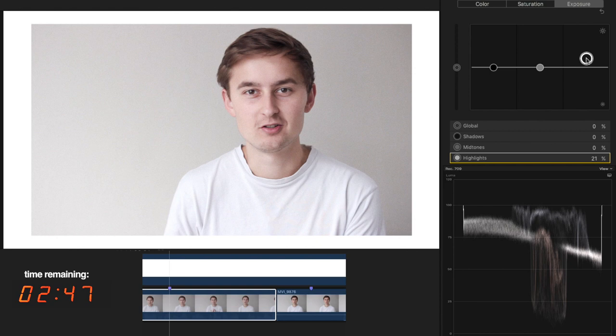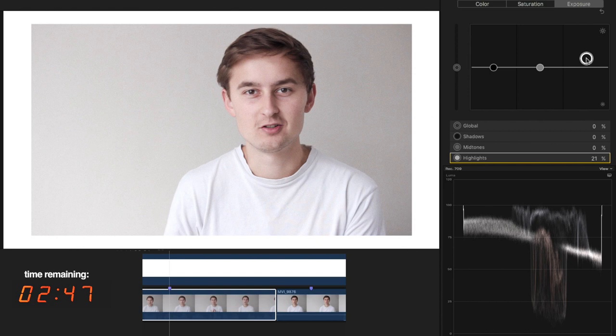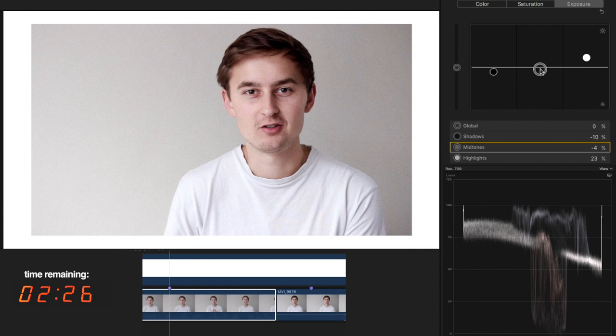I'm starting by boosting the highlights and then dropping the mids a little bit before finally tackling the shadows. Again, we're getting them just on that zero line on the waveform, but then it looks a bit too dark compared to the white outline, so let's go back to the mids and bring them up a little bit. Much better.